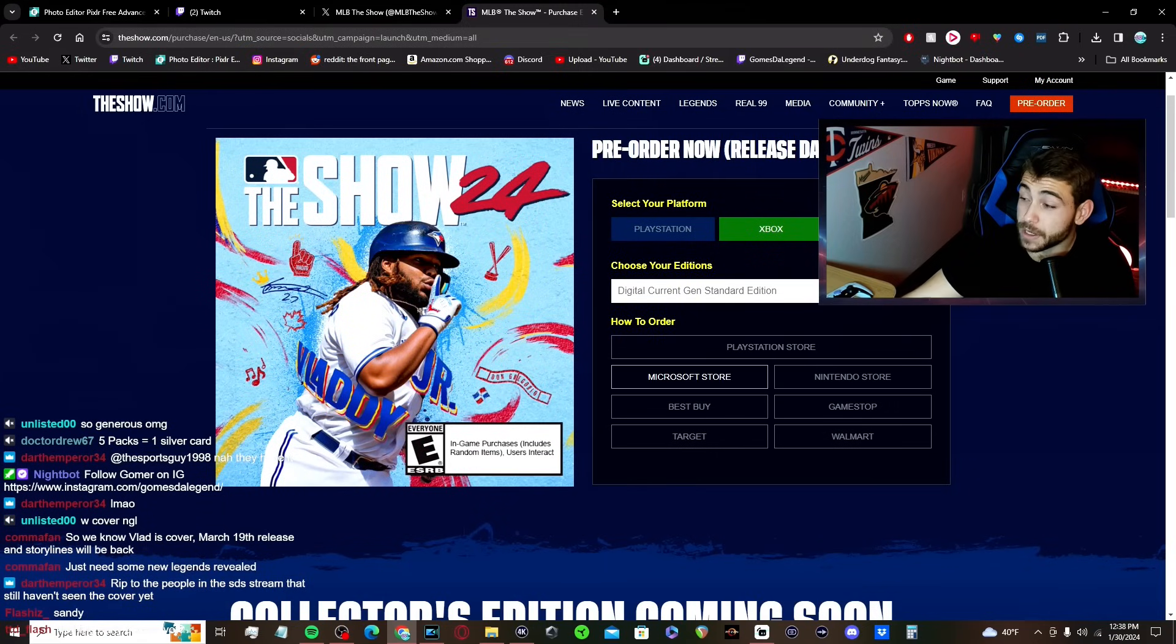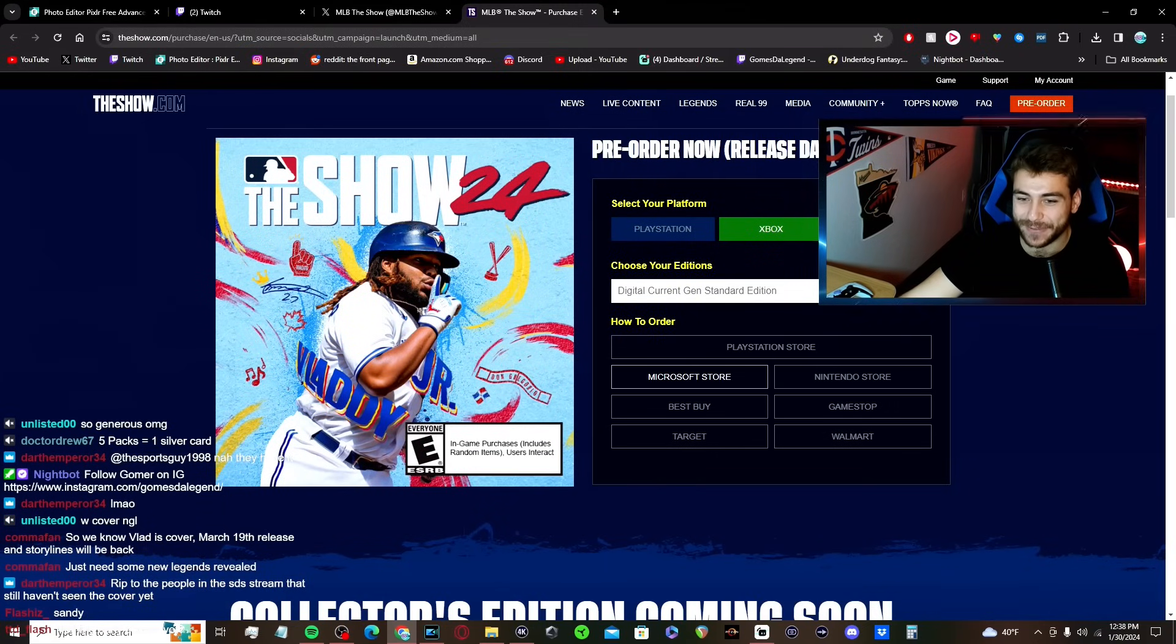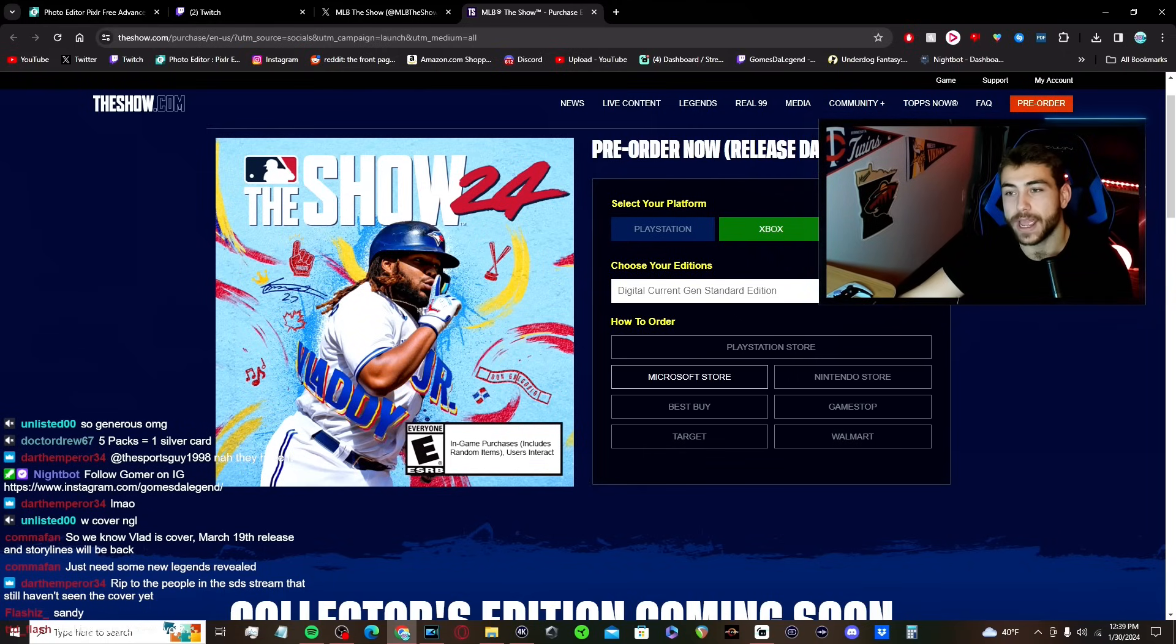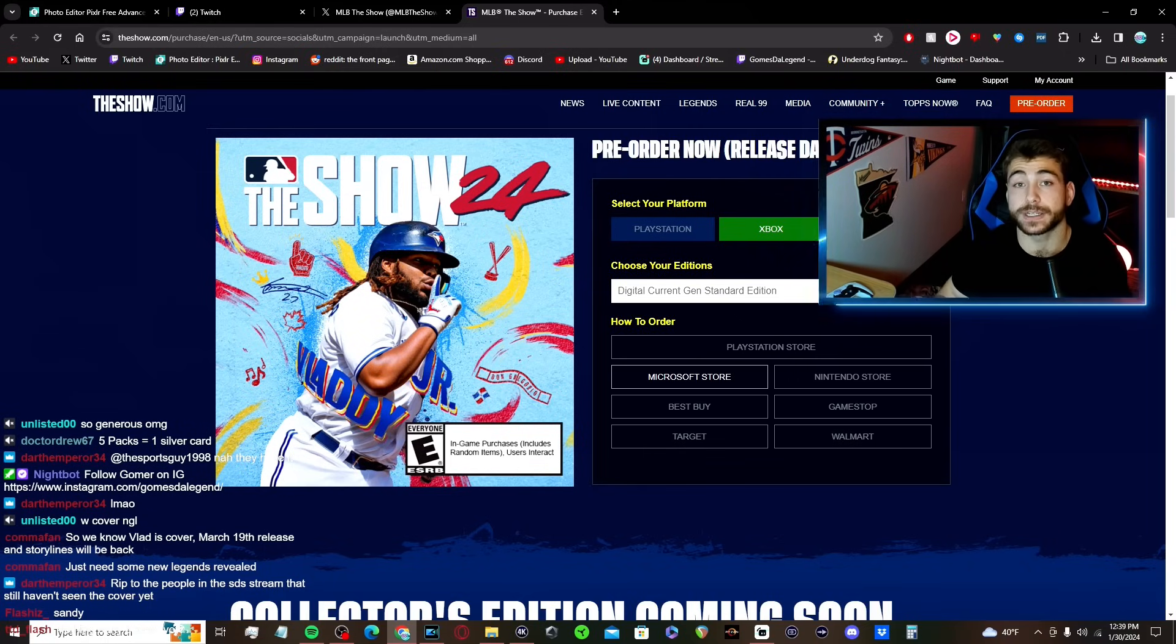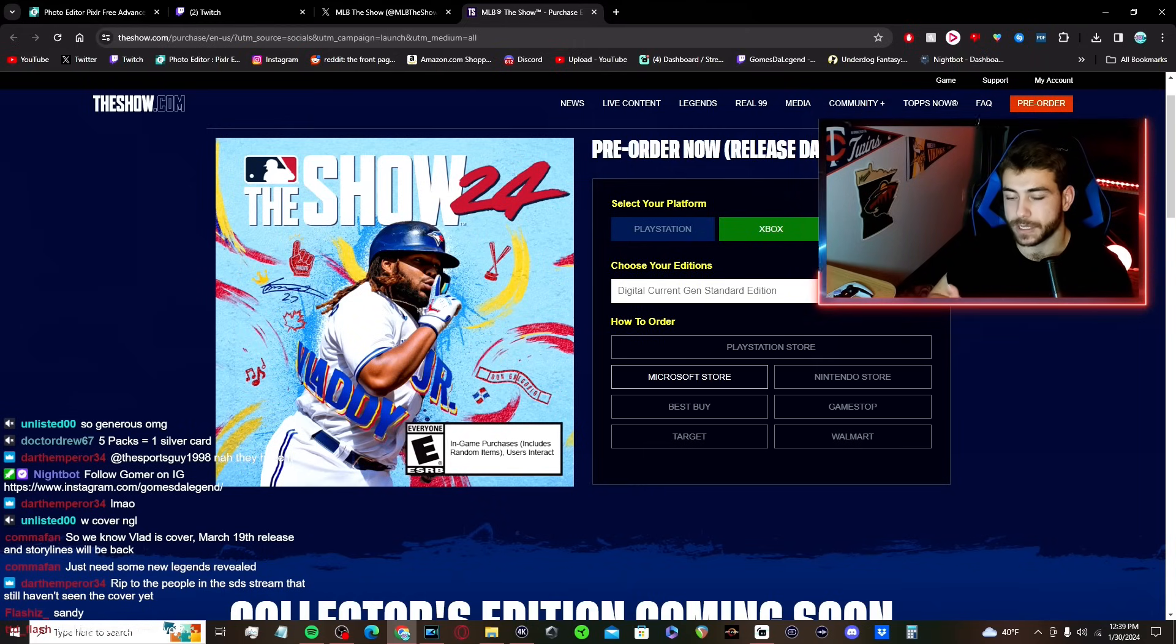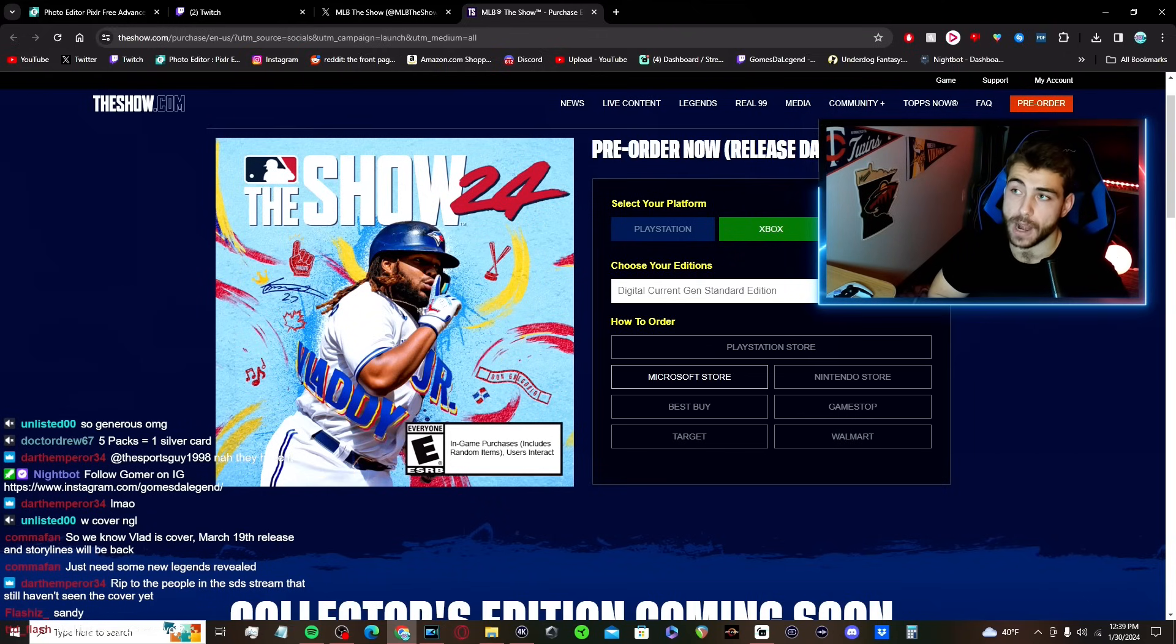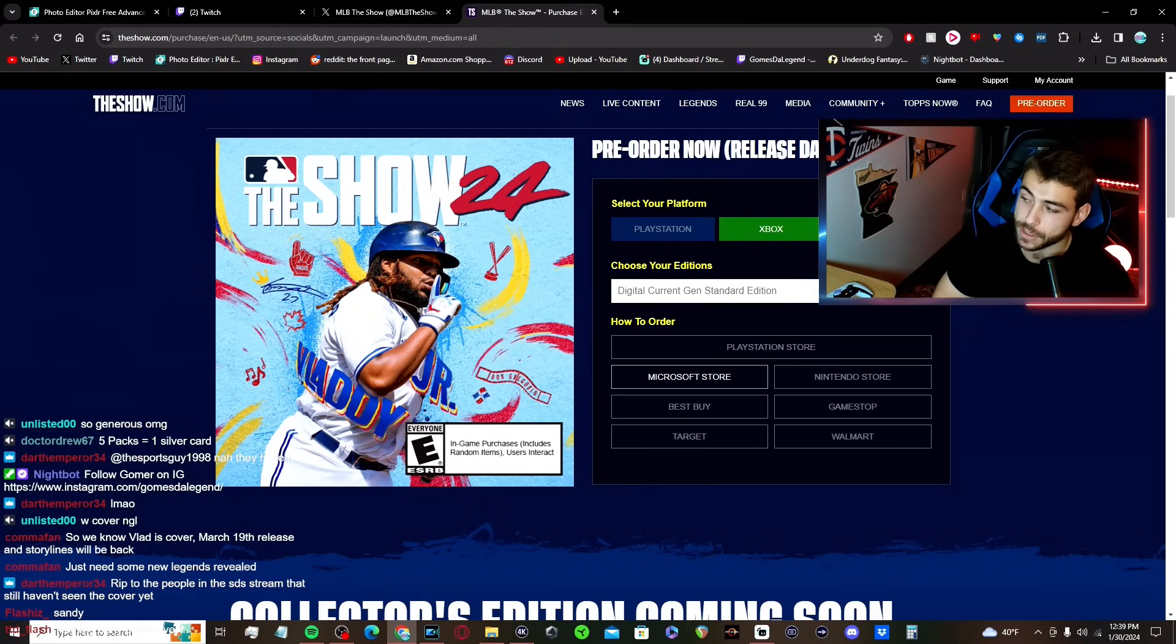So if you do digital current gen standard, will that come up? No, I don't think you can even buy the game right now. I don't know why they have the pre-order information out there then. But you see the release date on the 19th of March, and that is for the wide release. That's a Tuesday for MLB The Show.